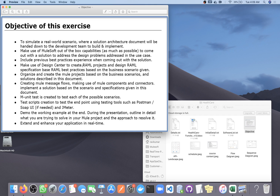We are definitely going to use our previous best practices and experience to make our API more efficient, make use of Design Center to create a RAML project and design RAML specification, and then use Anypoint Studio for development. For deployment we are going to use the CloudHub deployment model.